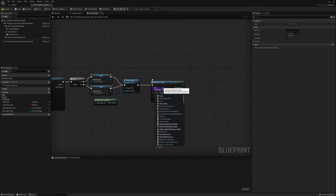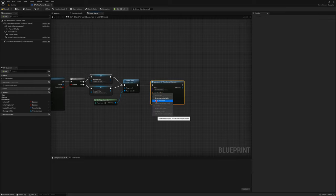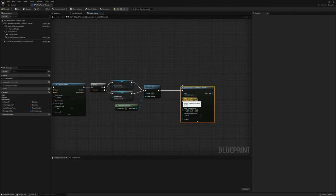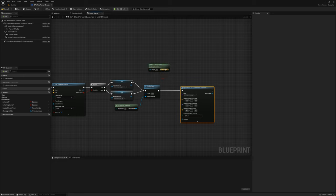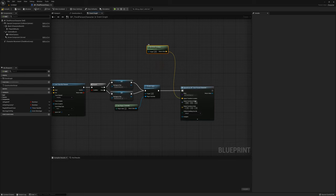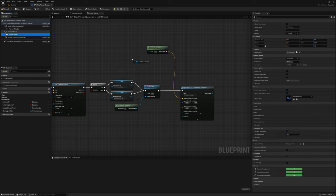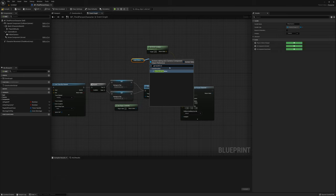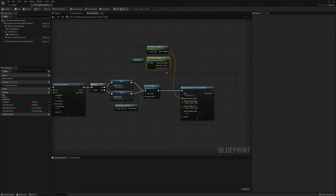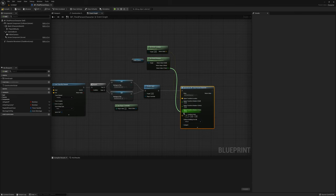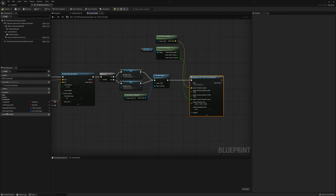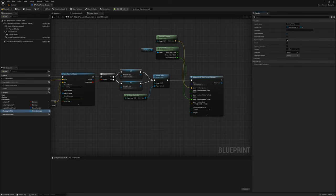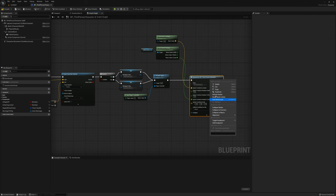We're going to spawn a new third person character. I'll split the transform pin — for location I'll get actor location from our capsule, which we've kept in position with the mesh. For rotation I'll get the follow camera world rotation, split the pin, and plug in just the yaw value, leaving pitch and roll at zero. I'll also pass the montage to play to the new third person character — I'll set it as instance editable and expose on spawn.